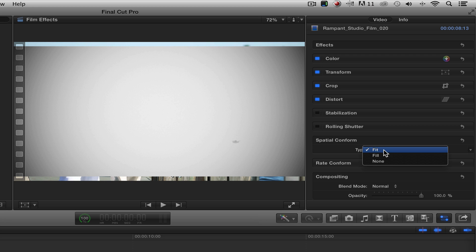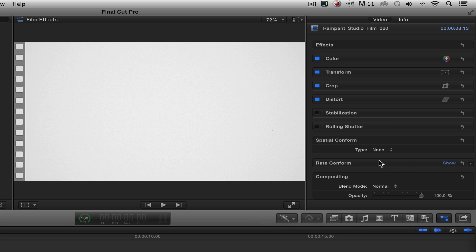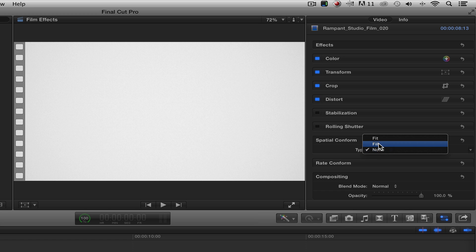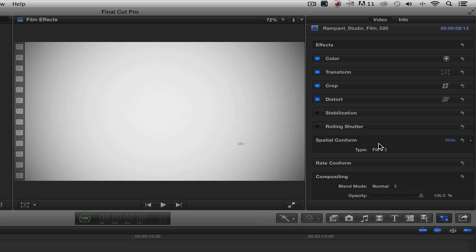We're going to go right over here. We're going to change fit. Now if you wanted the 4K to be native, you would choose none. But I actually want to see the sides with the vignette, so I'm going to choose fill. Just like that. That's perfect.